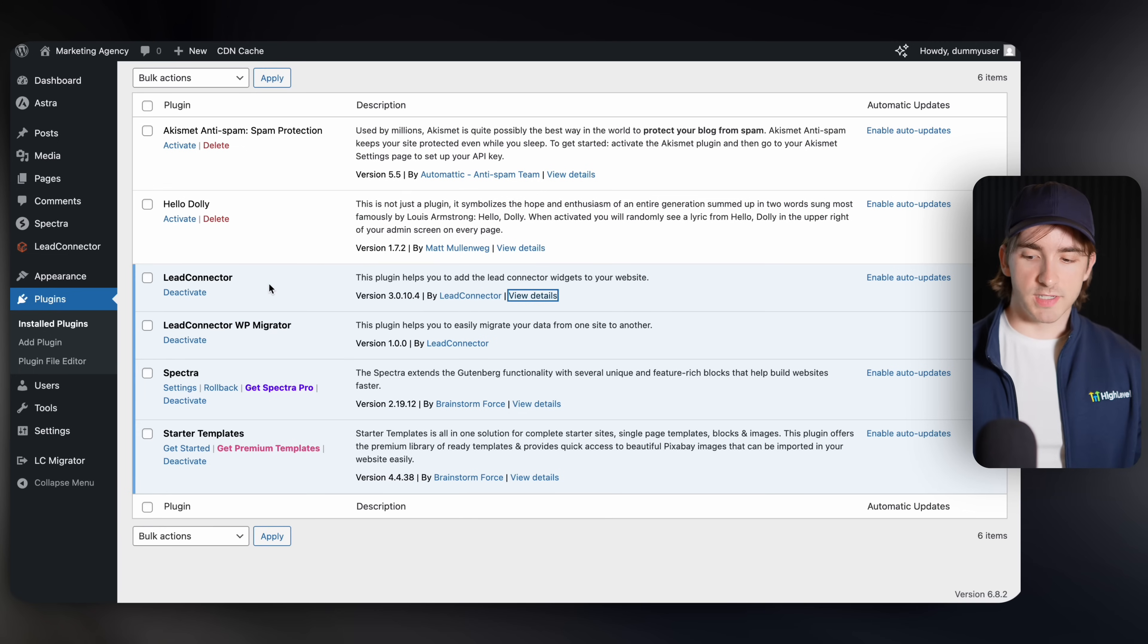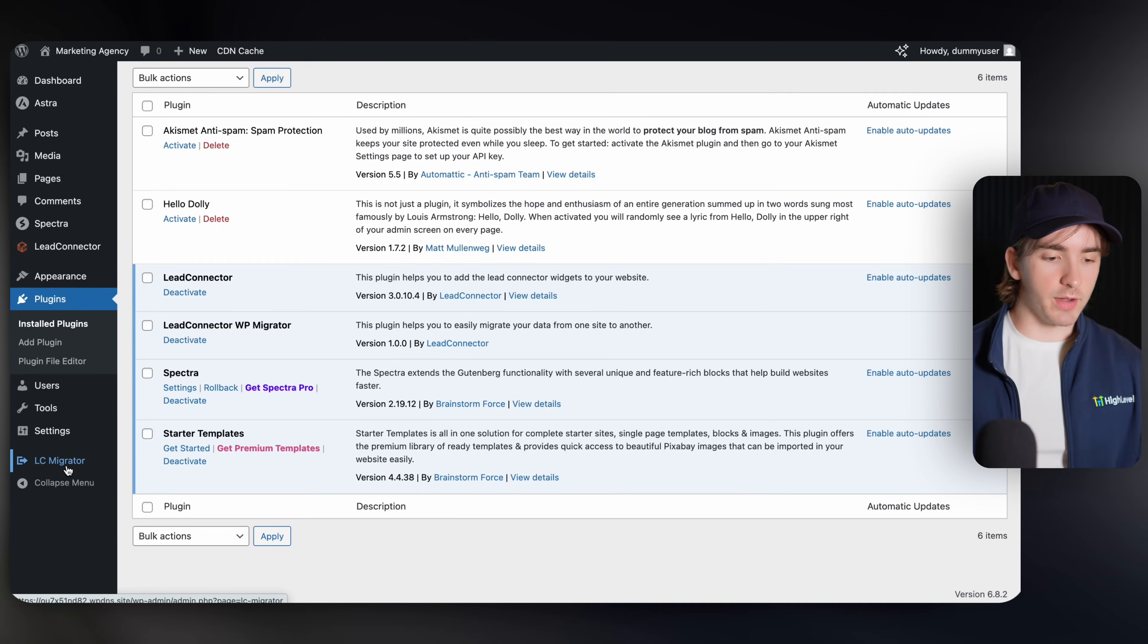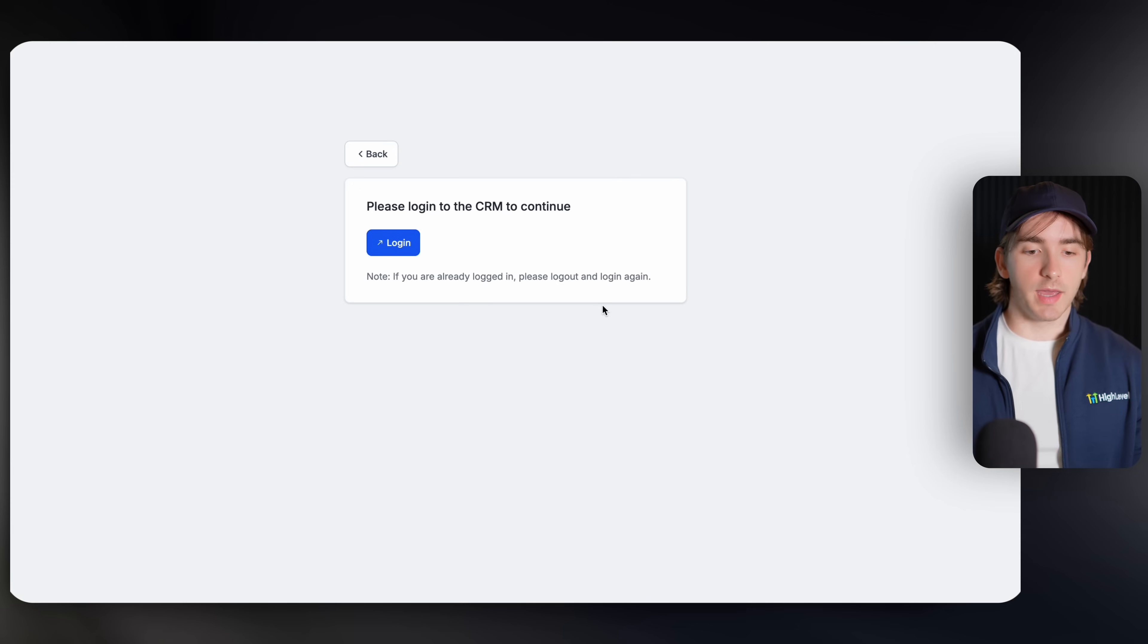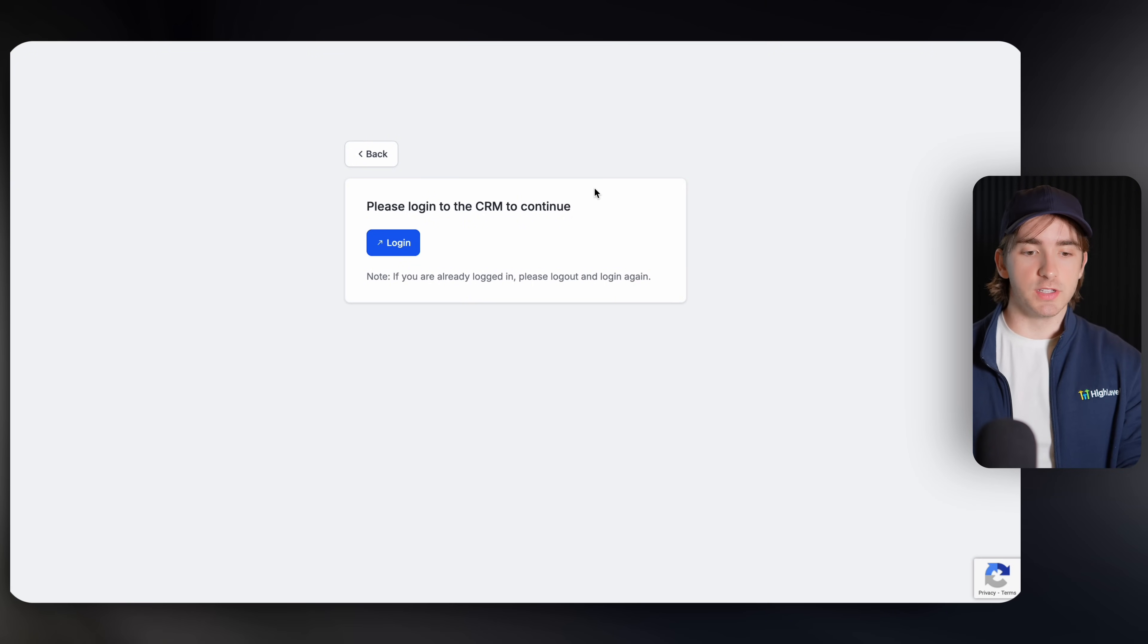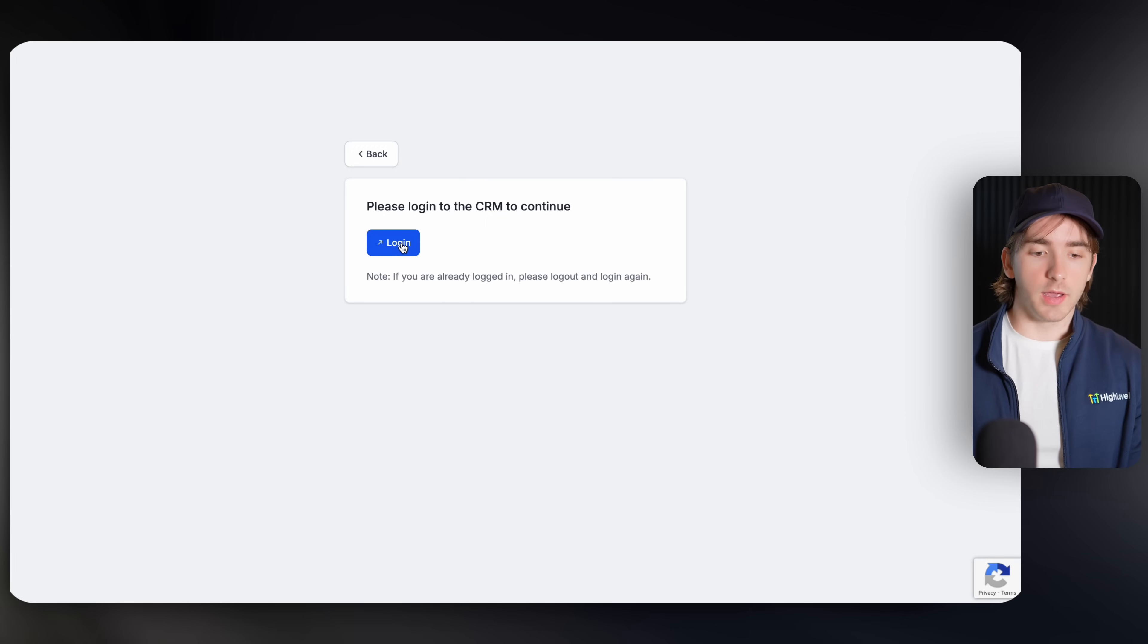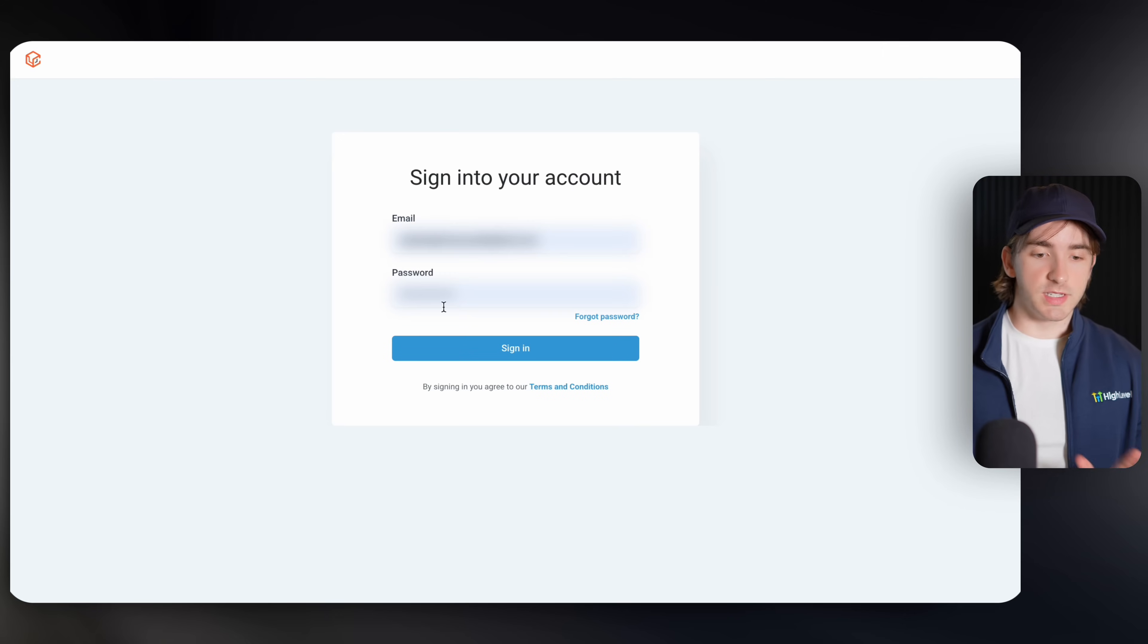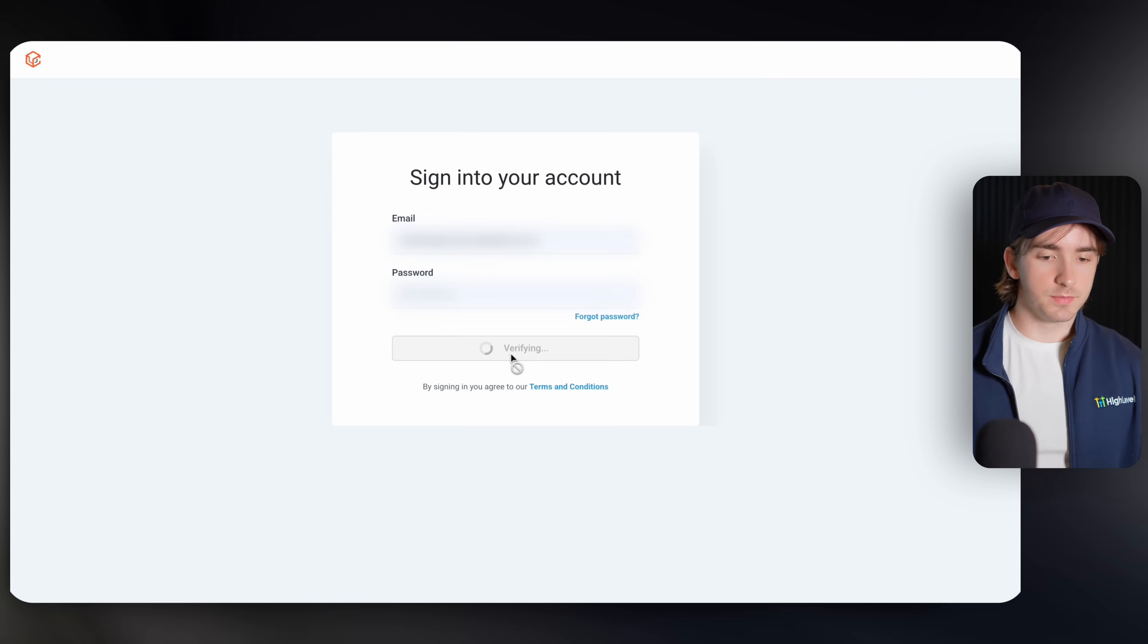Now once this has been installed, you'll see on the left hand side, LC migrator, we're going to click that. And then we will see this portal where we can click sign into our account. This is going to navigate us over to this high level screen. If you're familiar with this, you've seen this before. Here you can click login and then log into your agency. Just use the same login details that you use for your existing high level agency and click sign in.